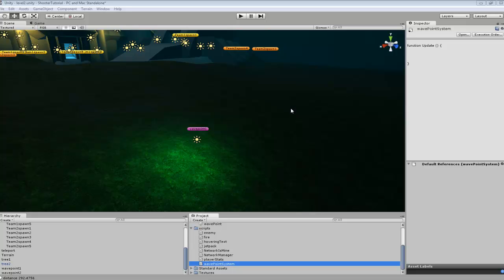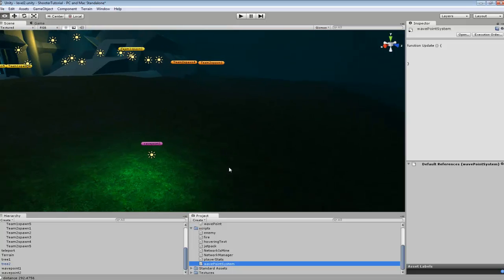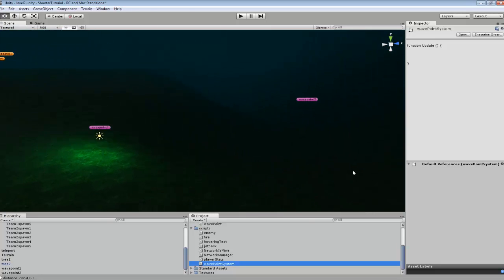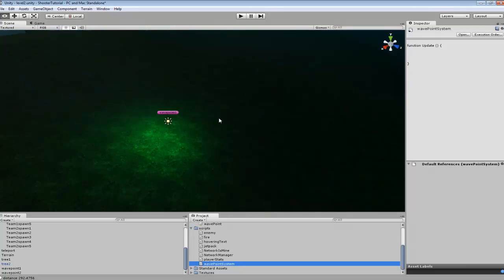Hey guys, in this tutorial we're going to be going over how to set up a simple waypoint system. So we're going to be able to tell when our character spawns, the distance they are between a certain object. And you can have multiple objects.